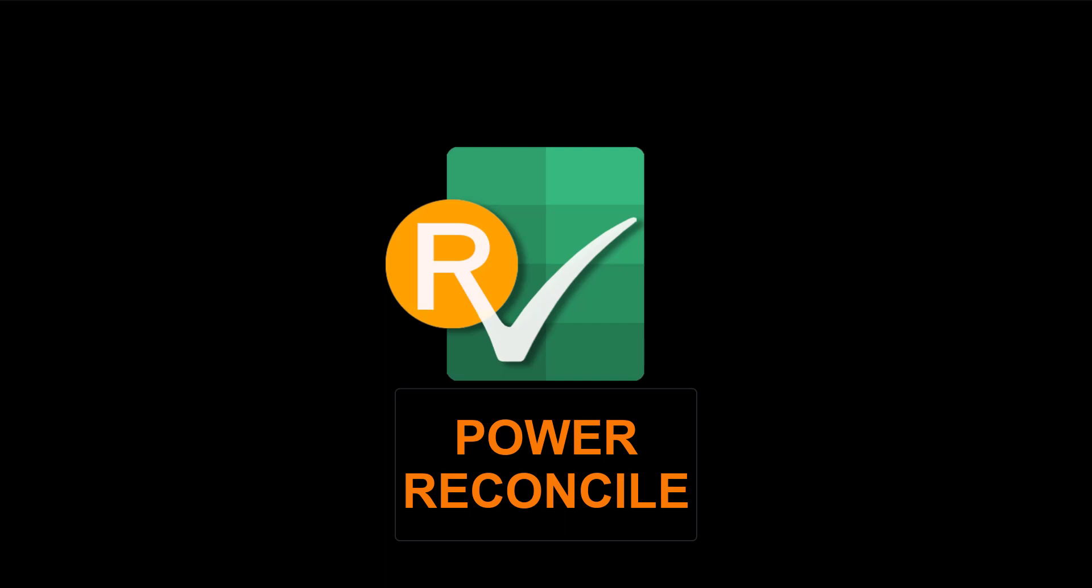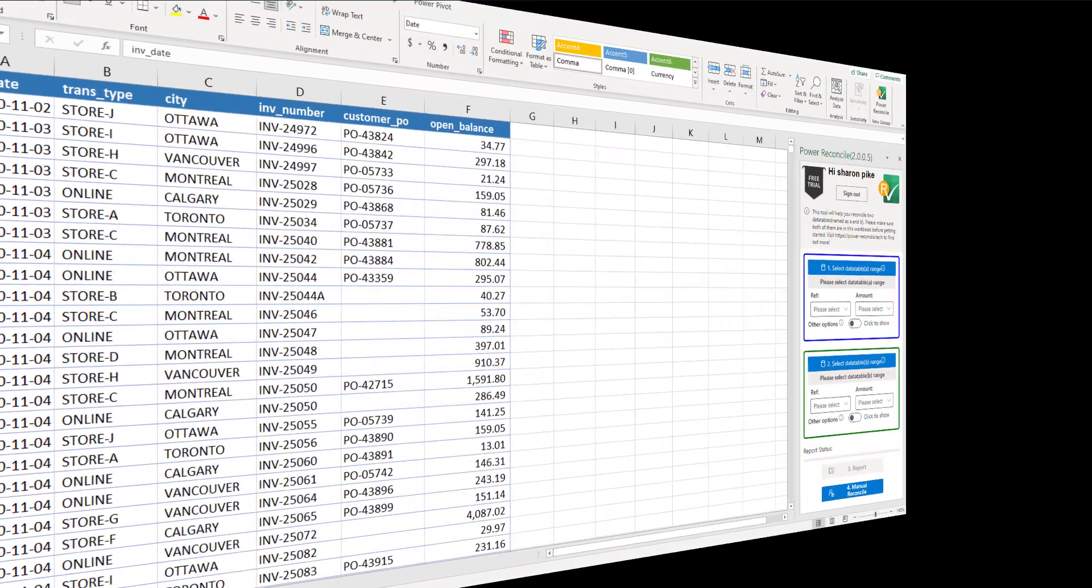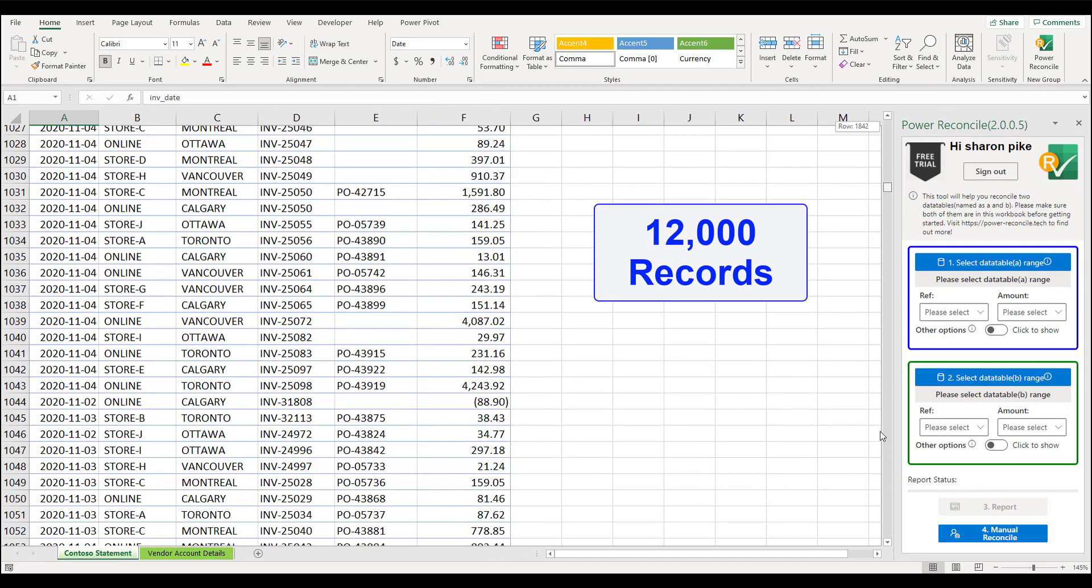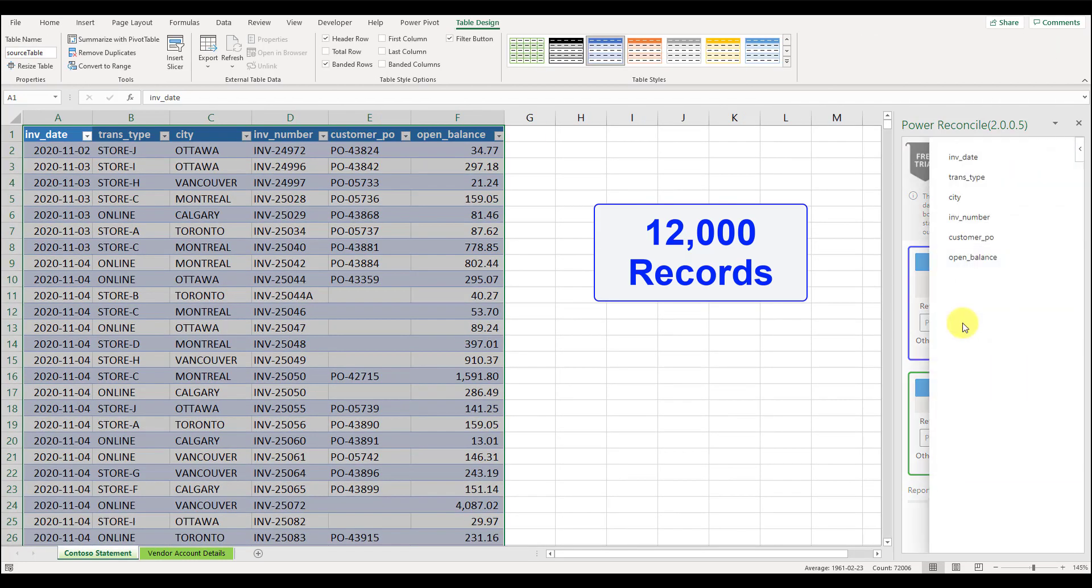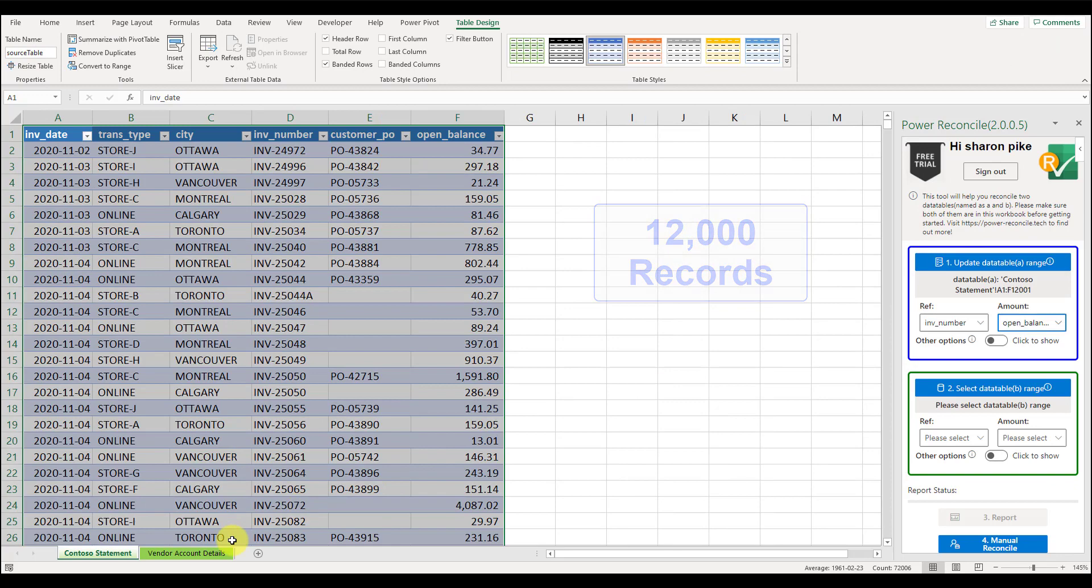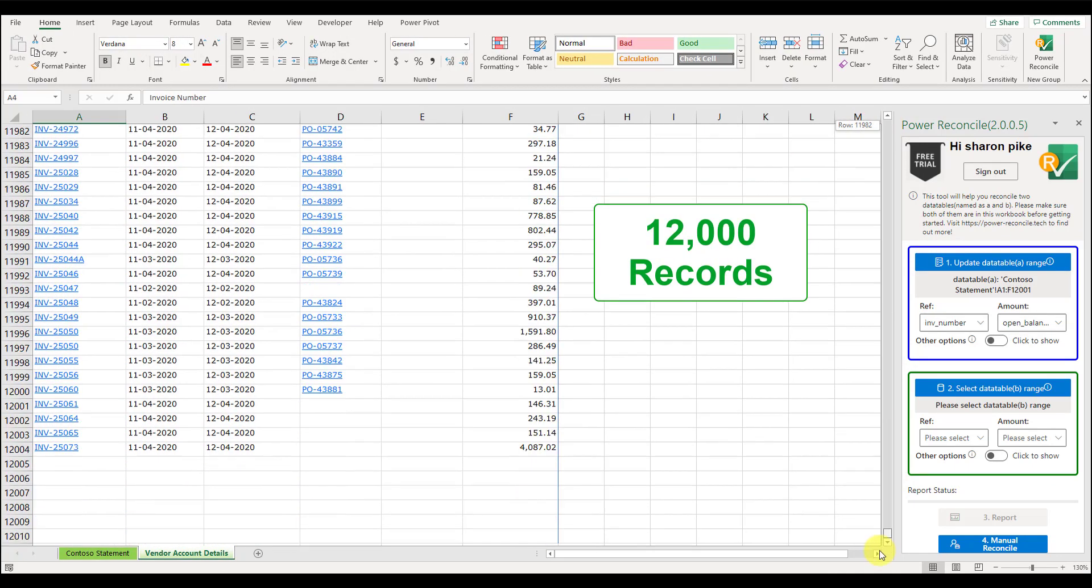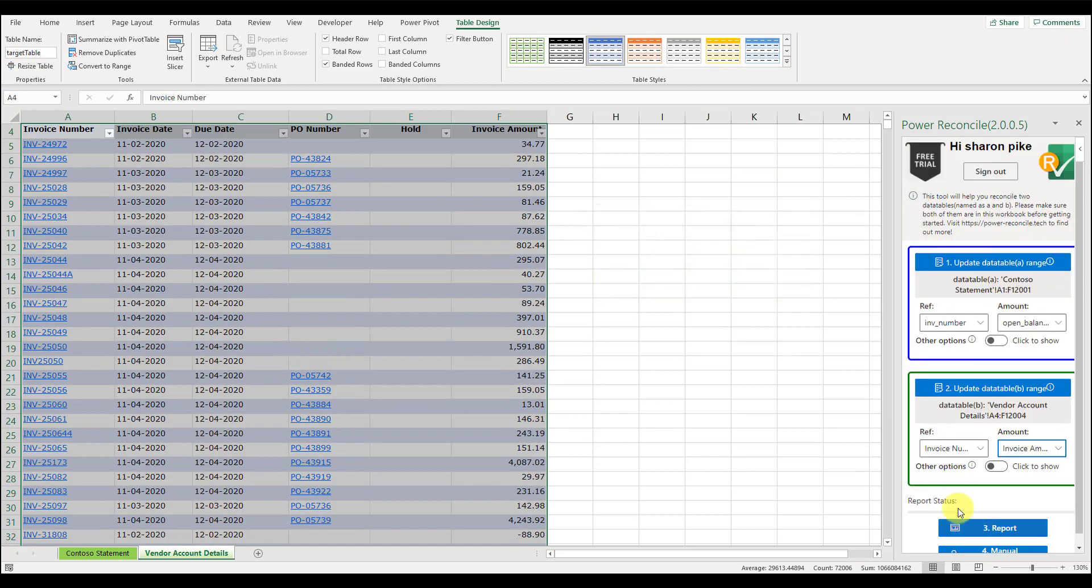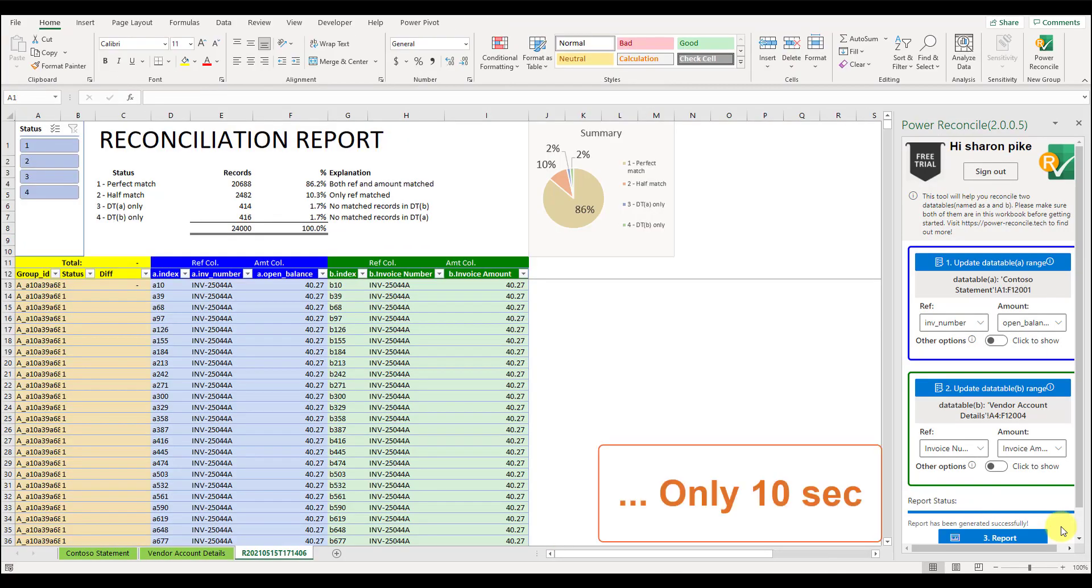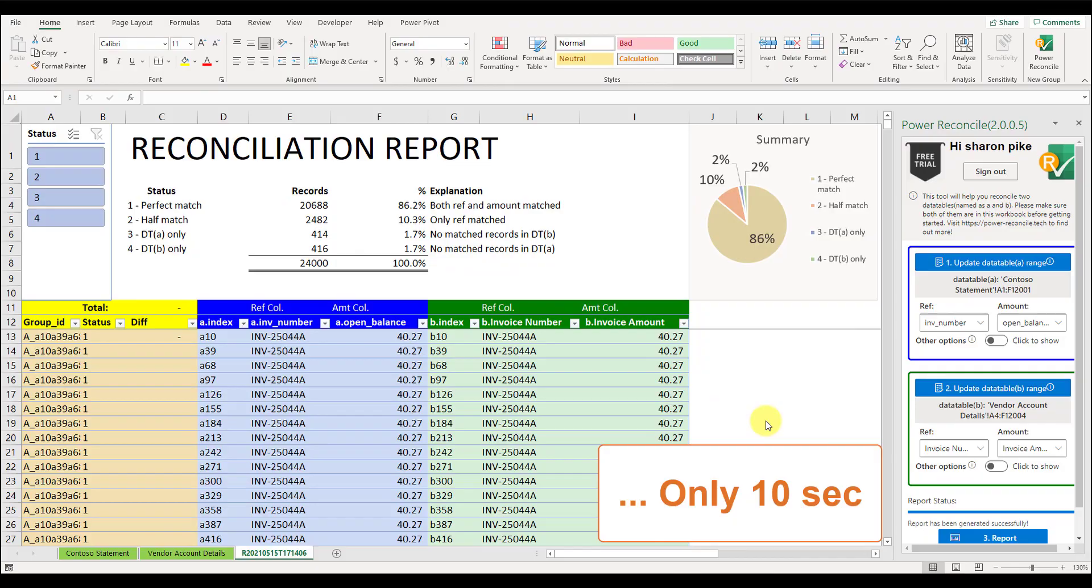Let's see what will happen when there are thousands of records. I opened a new workbook. There are 12,000 records in the Contoso statement this time, and a similar number of records in the AP account sheet. So let's repeat the steps. For around 10 seconds, the report was generated successfully.